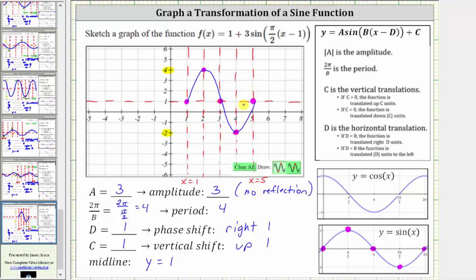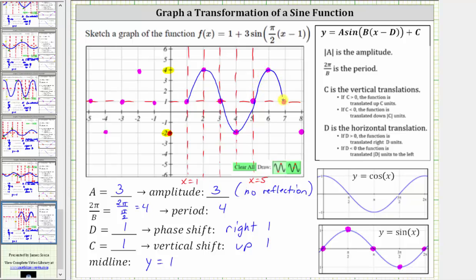From here, we simply follow the same pattern to complete the graph over the entire interval. Moving to the right, at x equals six, we'd be at a maximum function value of four, then back to the midline, then down to the minimum. To the left of x equals one, at x equals zero, we'd be down at a minimum, then midline, then maximum, then midline, minimum, and back to the midline. And now I can make an accurate graph of the given function — on the right the graph looks like this, and graphed to the left, it looks like this.